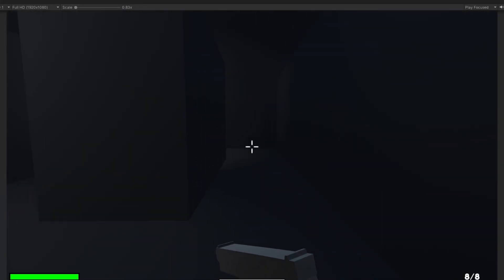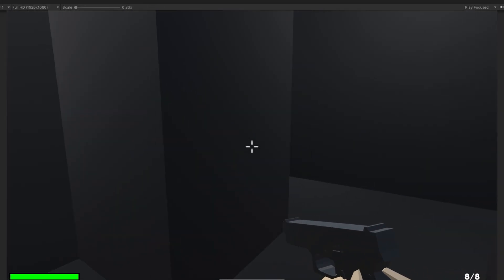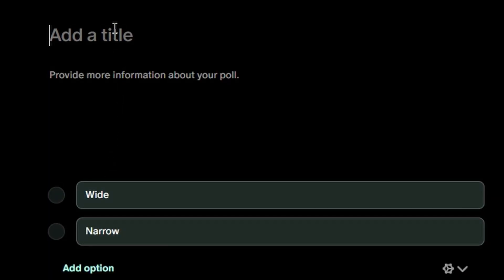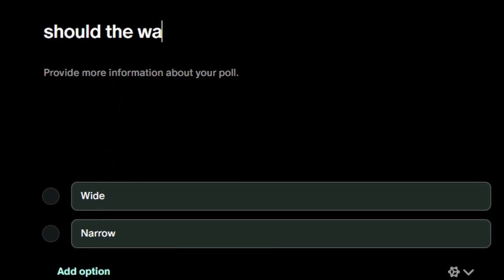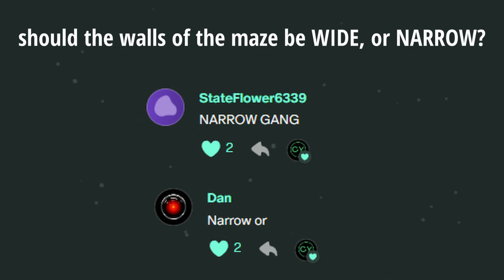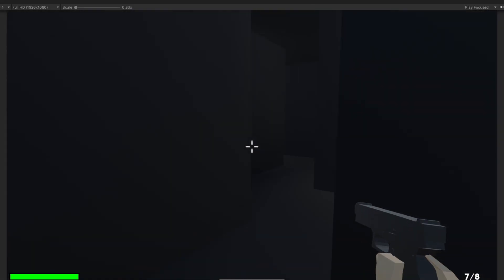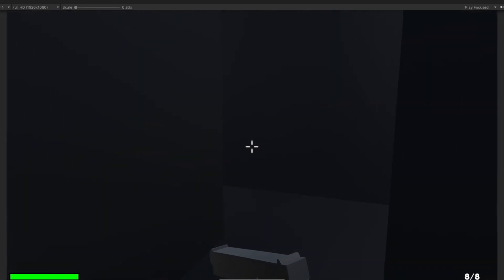The next problem was trying to figure out if the walls of the maze should be wide or narrow. I couldn't make up my mind, so I asked my Patreon supporters, and they all voted for the same thing. Narrow gang. Okay, so with the narrow walls all nice and narrow, I began to make the next gun in the game.